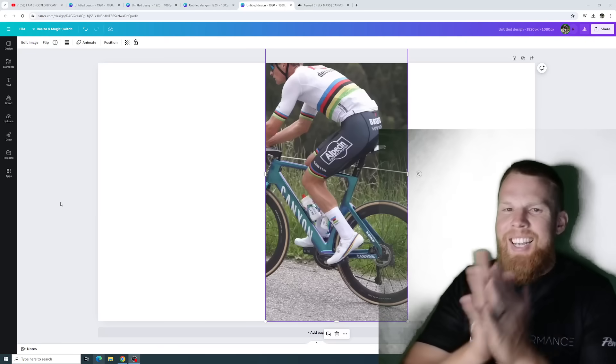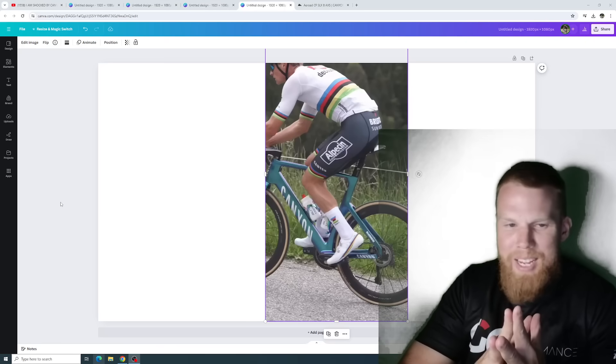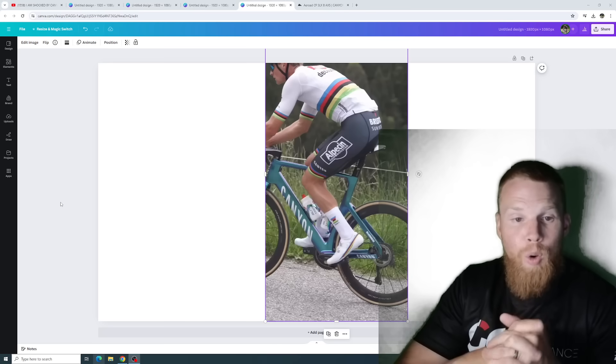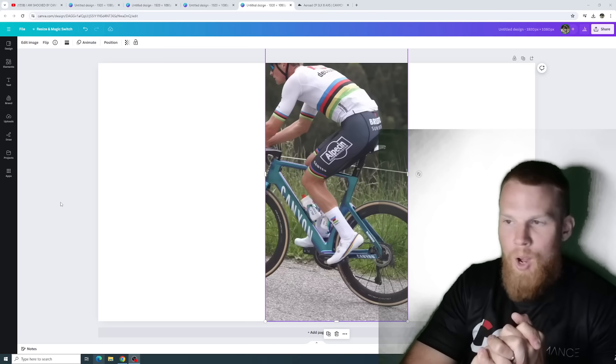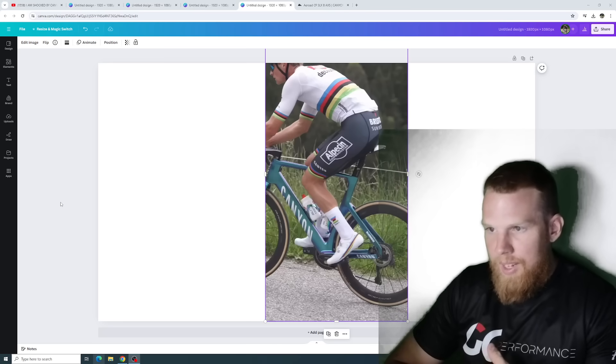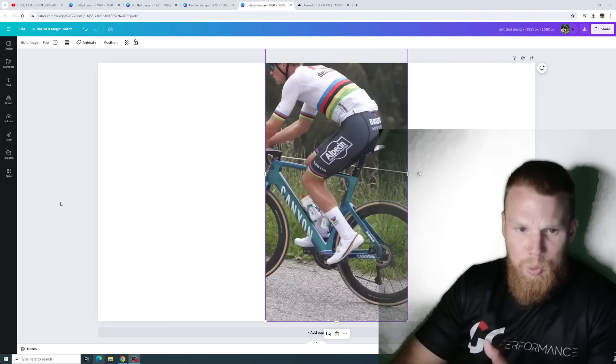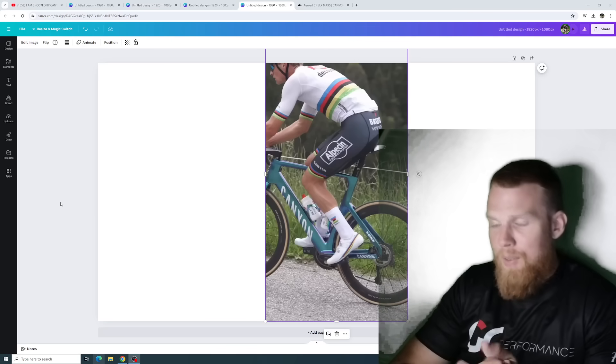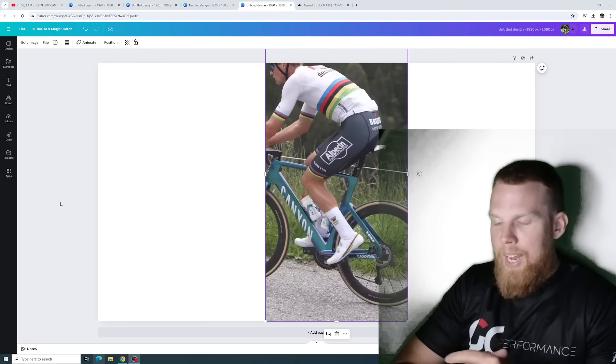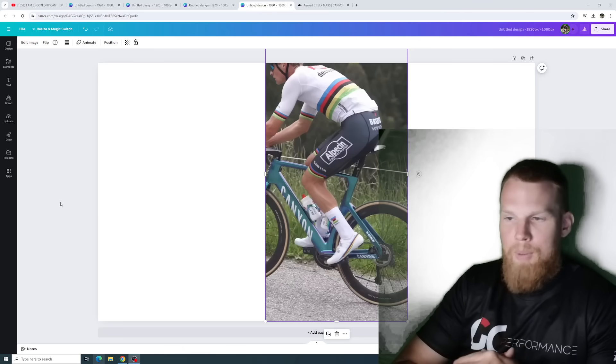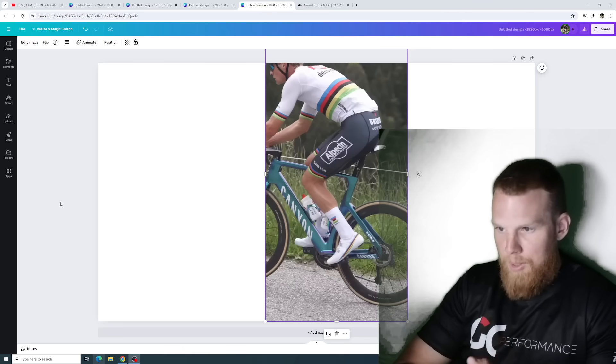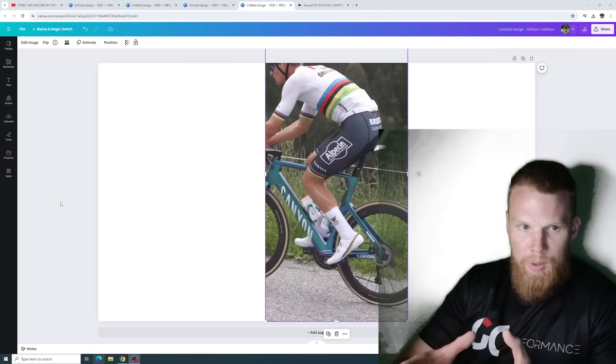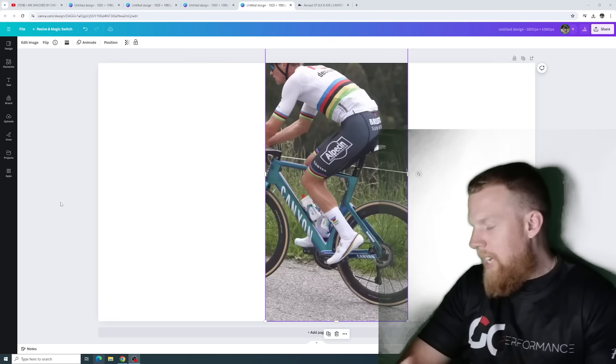Look at what we got here. It seems to me, boys, that we have a Canyon Aeroad spotted in the wild, ridden by none other than the King himself, Mr. Mathieu van der Poel. This was a picture from a video sent to me on Instagram by a gentleman who posted a reel with him riding up with Mathieu van der Poel up a climb, and it seems to be that this is the new and revised version of the Aeroad.